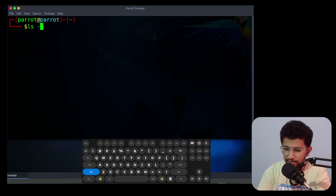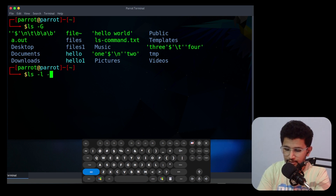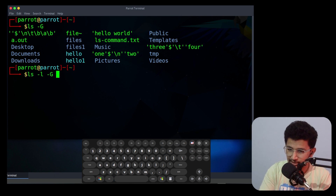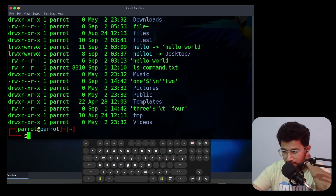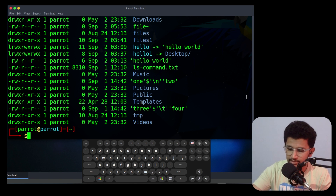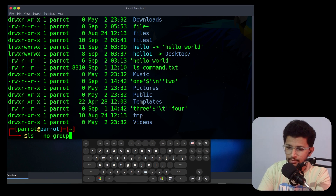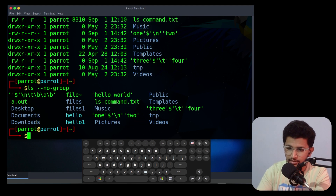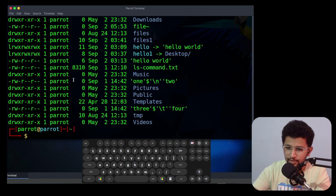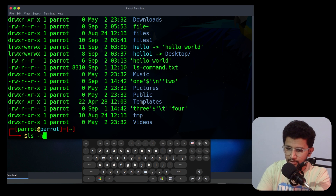The next option is capital -G or --no-group. Capital -G should be used with -l. It will not display the group name. Instead of using -G you can use --no-group — it also does not display the group names when used with -l.